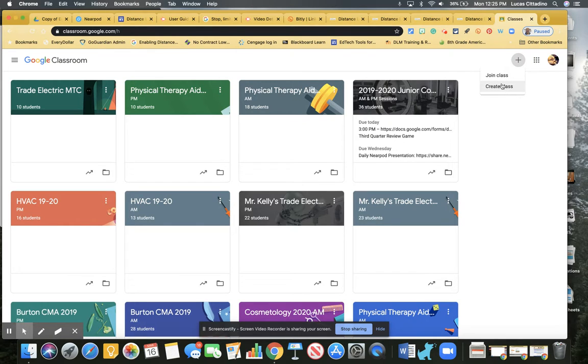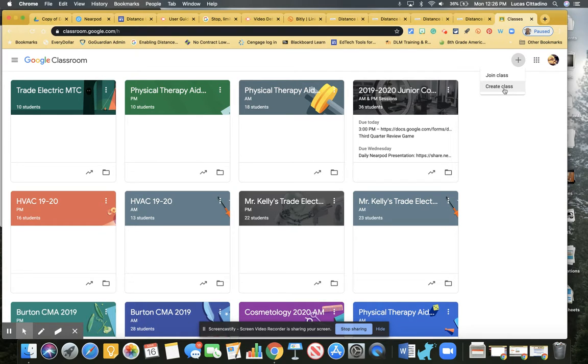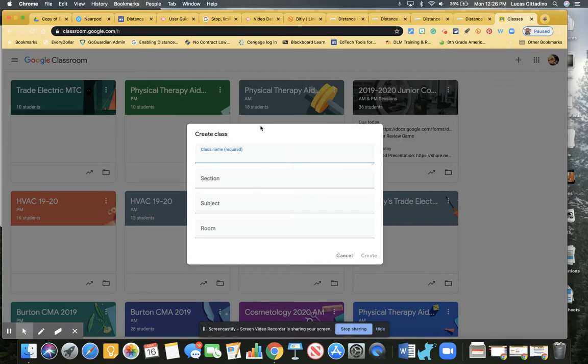And you as the teacher select create a class. If you don't see create a class and you only see join a class, you're going to want to reach out to me and we'll fix that. For class name, I'm just going to put Academy LI Test.